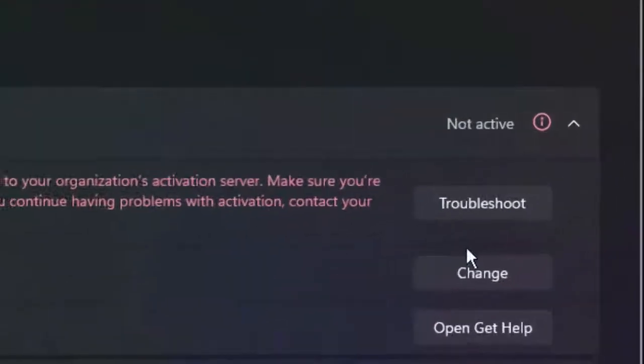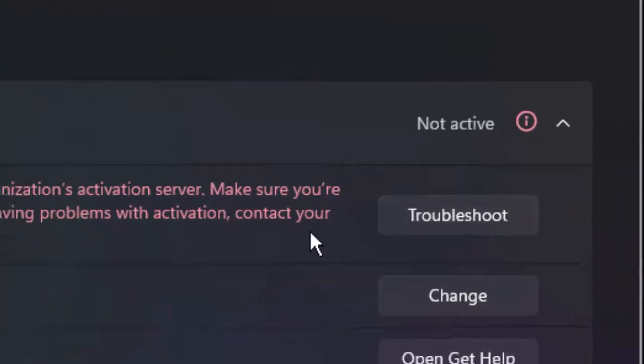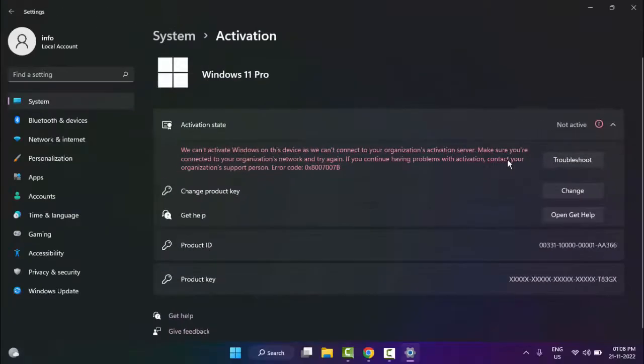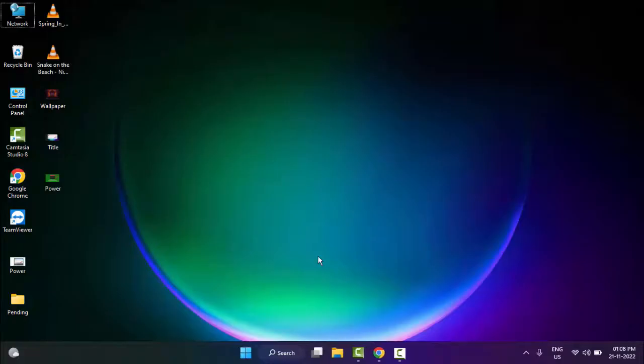Click on troubleshoot and complete the process. Hopefully it will fix your problem.